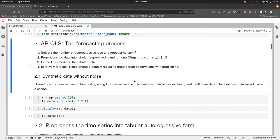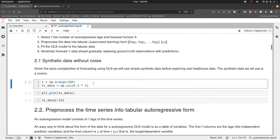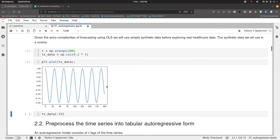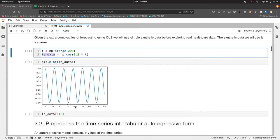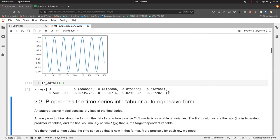Let's generate some data to use with this process. We'll use a simple cosine wave to keep things straightforward. A cosine wave is an oscillating wave between one and minus one — very predictable, which is good for checking that our model is working correctly. We've stored that in a variable called ts_data. The first 10 values show simple numeric data within a NumPy array.